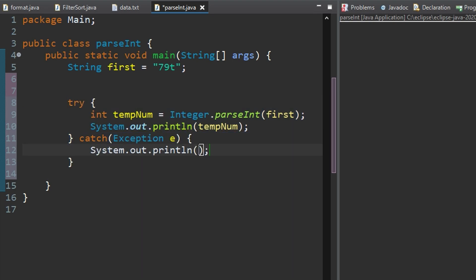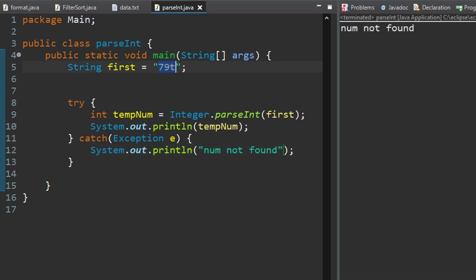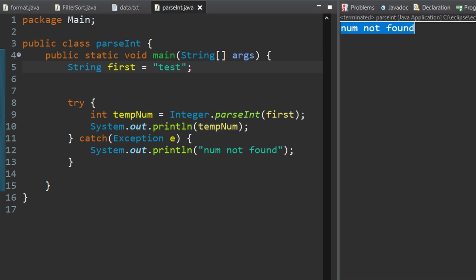So we'll do sysout and we're just going to print num not found just for example purposes. So if we were to run this we would print out num not found because again it's not a number it is a string. If we had a whole string in here like we'll use test it can print out num not found again.